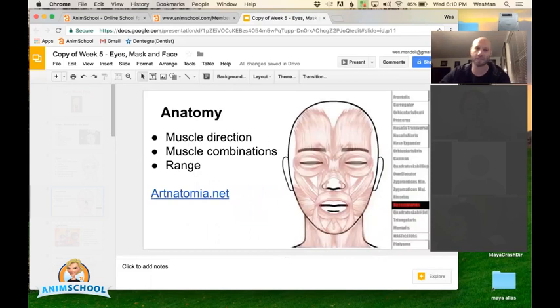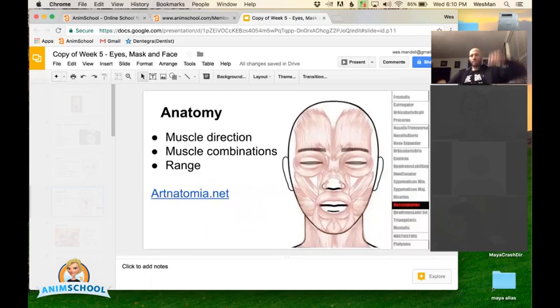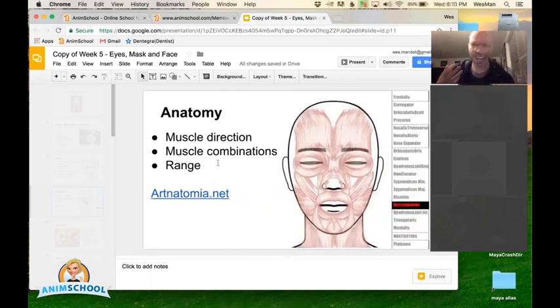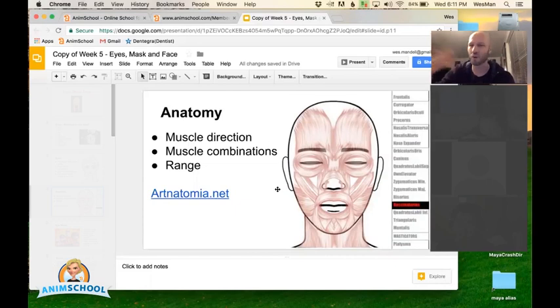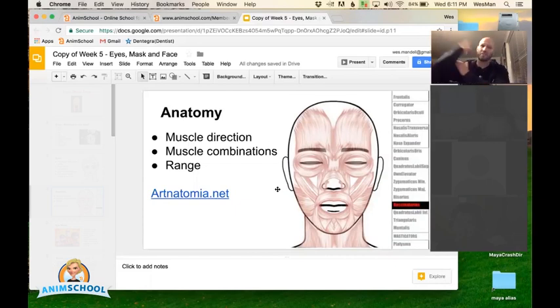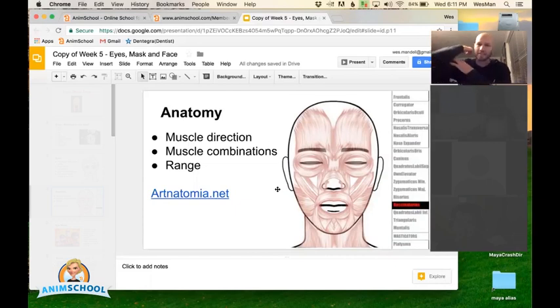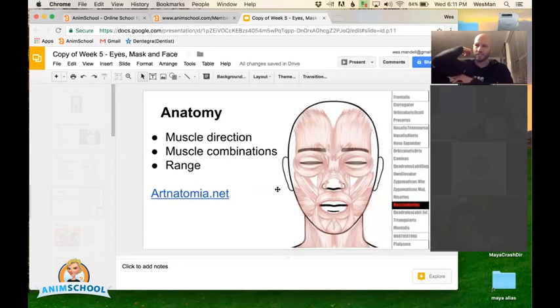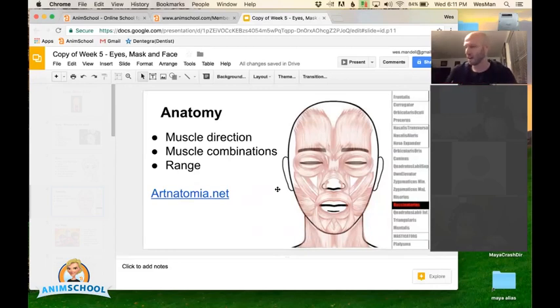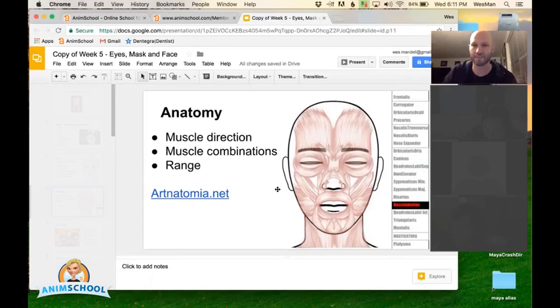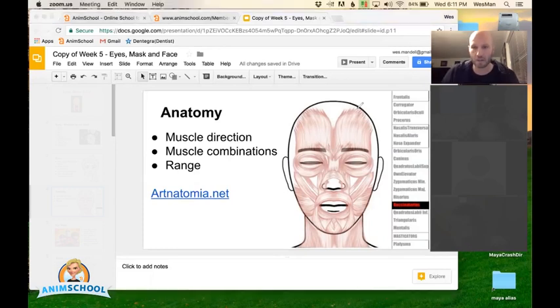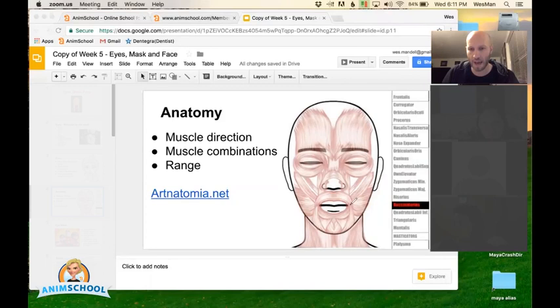So muscles, every muscle works together. When one is doing it, it's just like your bicep. When your bicep flexes, your tricep extends and vice versa. It's the exact same in the face. So think of it as like if you pull back this corner here, you're going to flex this muscle and at the same time these ones are going to relax.